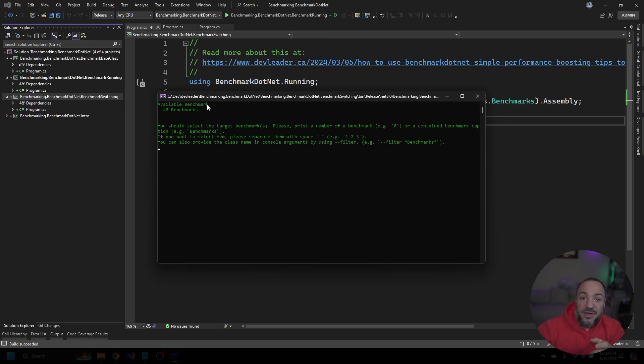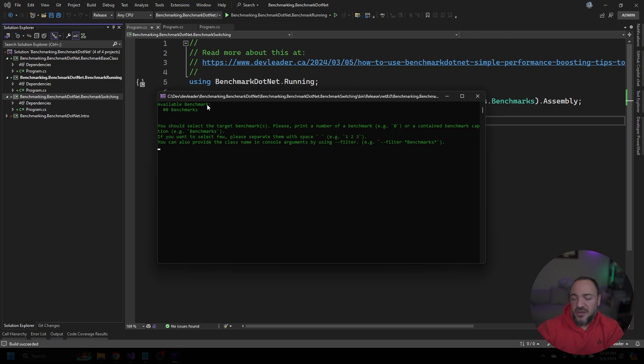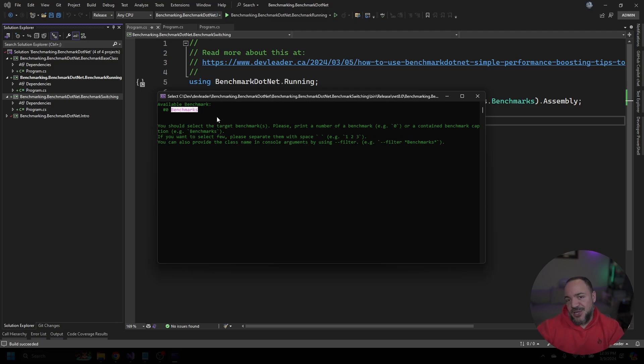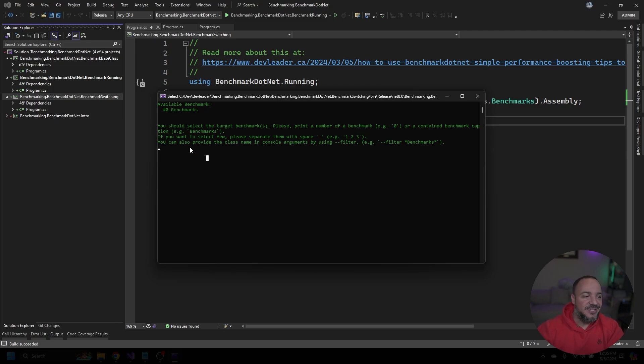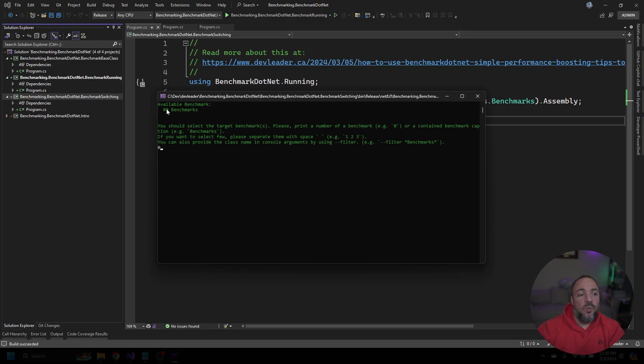It's not listing out the benchmark methods—it's listing out the benchmark classes. I wasn't very creative with my naming. The class that I used I just called benchmarks, so it's not very obvious that that's the class name that I picked.